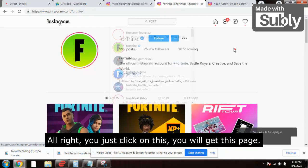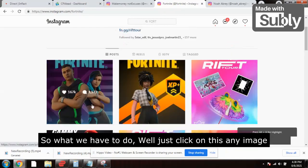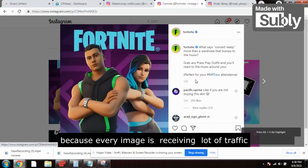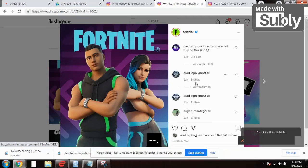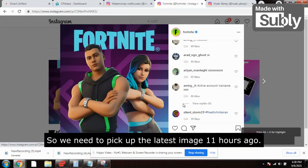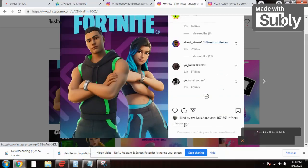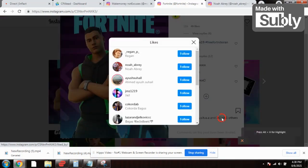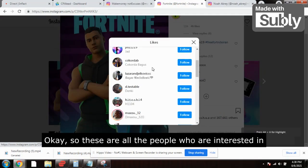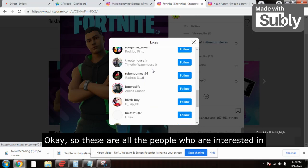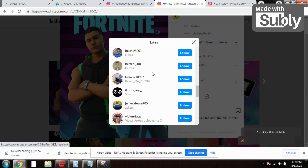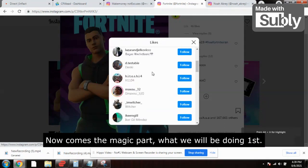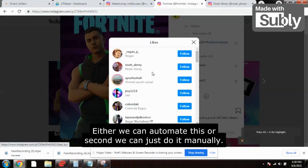You click on this and get the page. You click on any image because every image is receiving a lot of traffic. You pick the latest image — posted 11 hours ago, for example. Click on it and then click on the likes. These are all the people who are interested in VBucks. Now listen carefully — now comes the magic part.